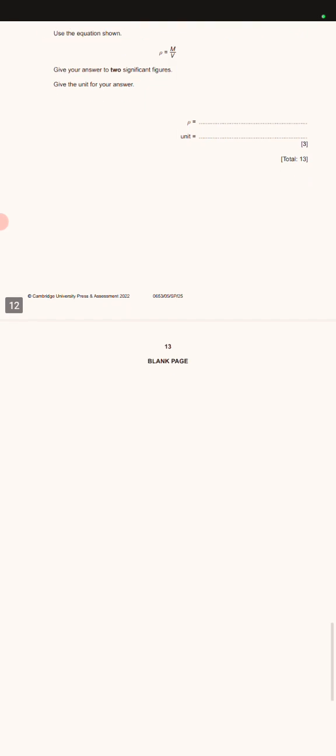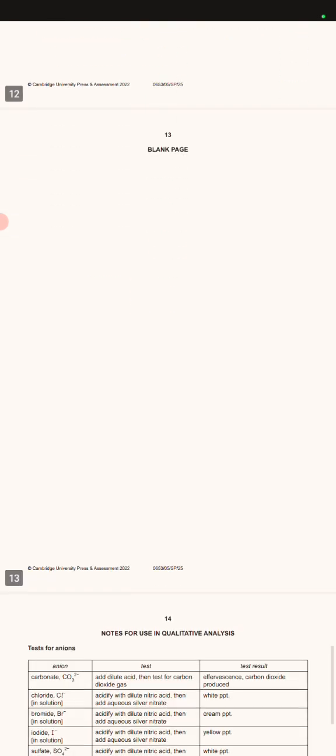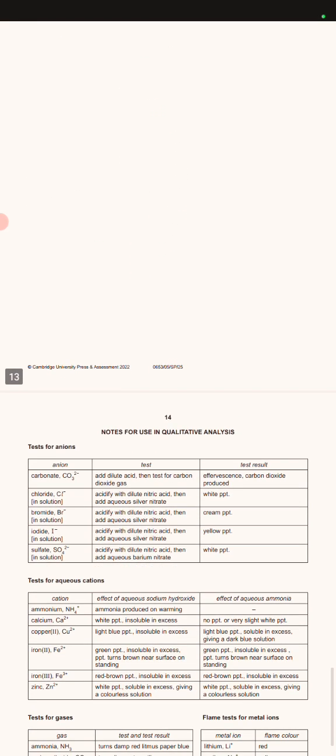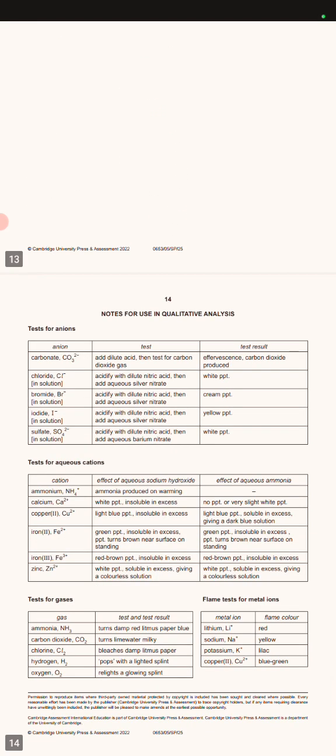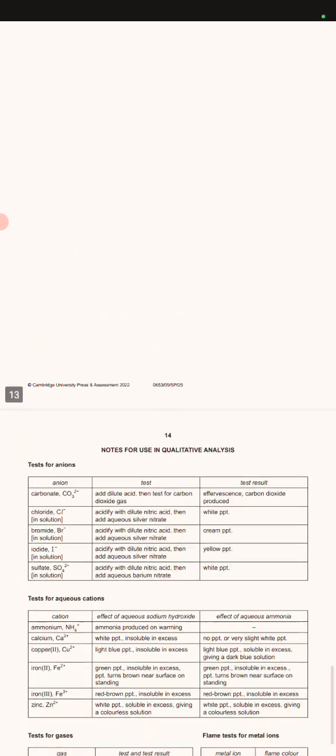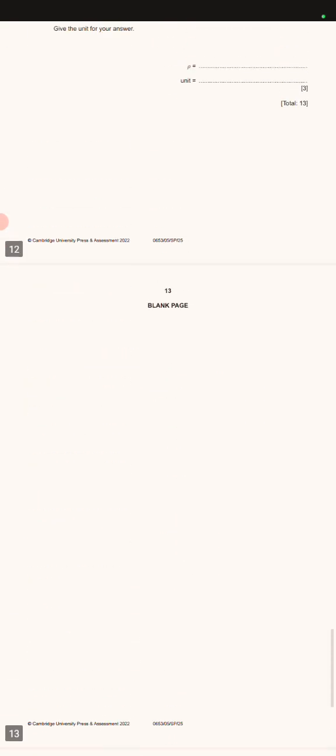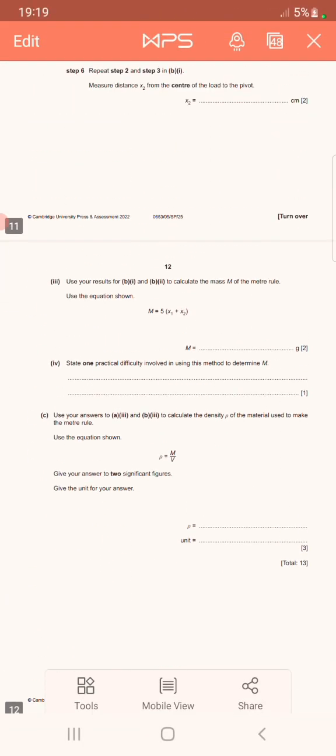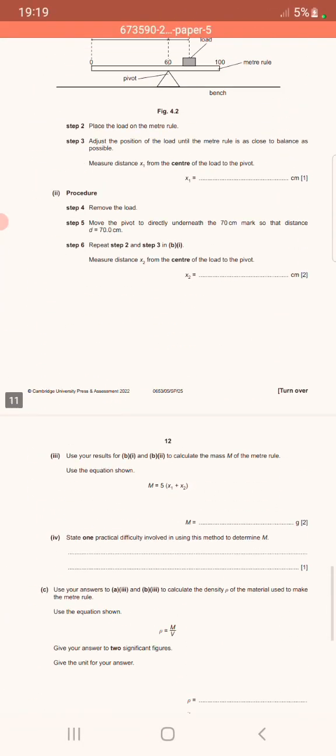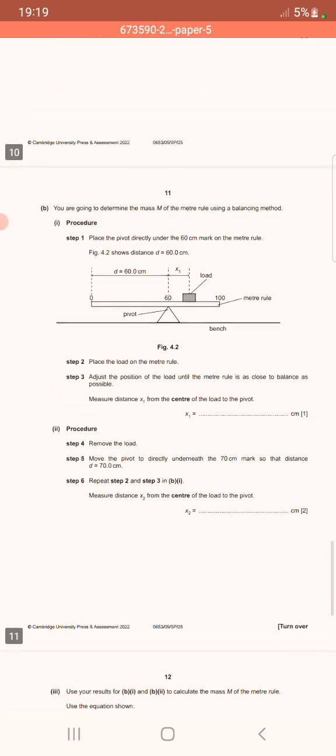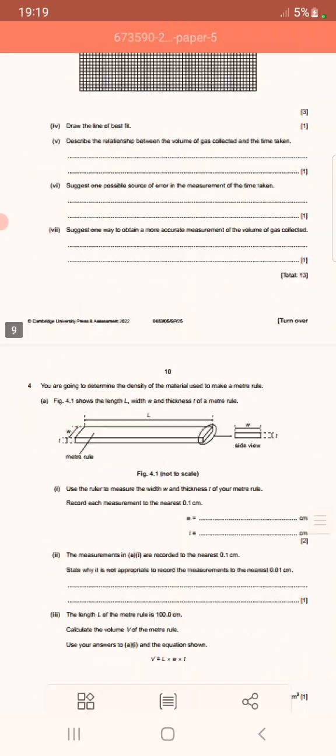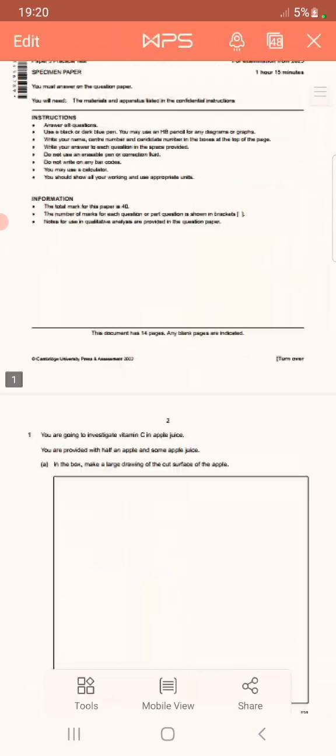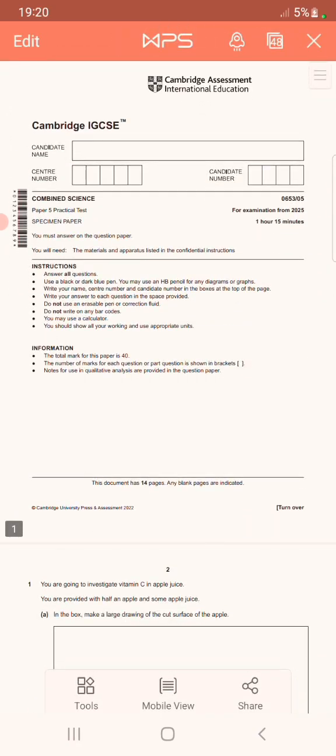And in our next lesson guys, I'm going to go through this practical examination and teach you how you can pass your combined science IGCSE examination.